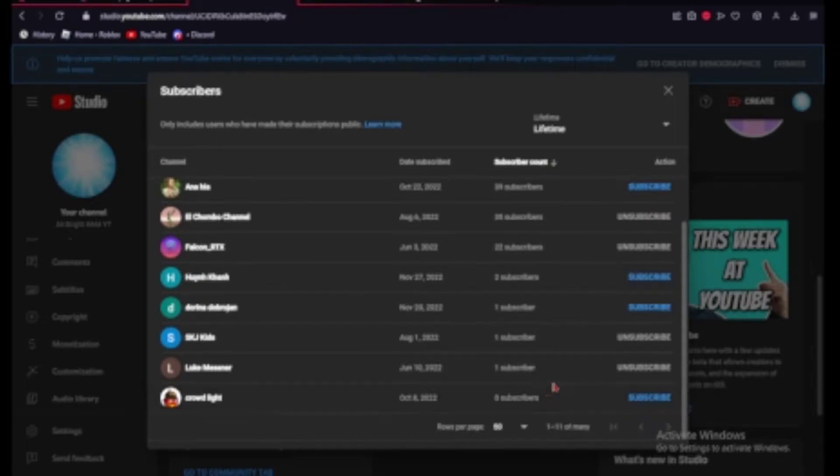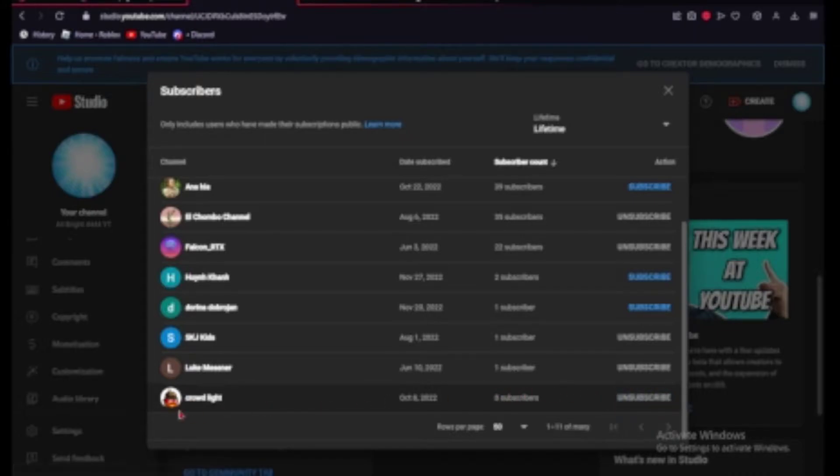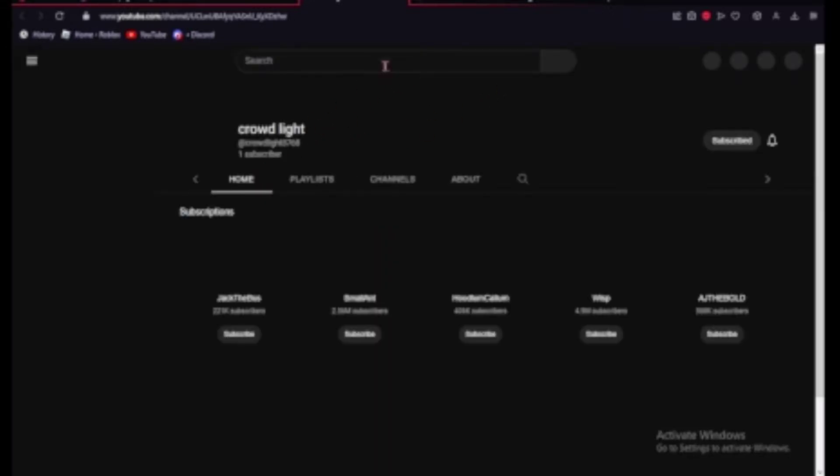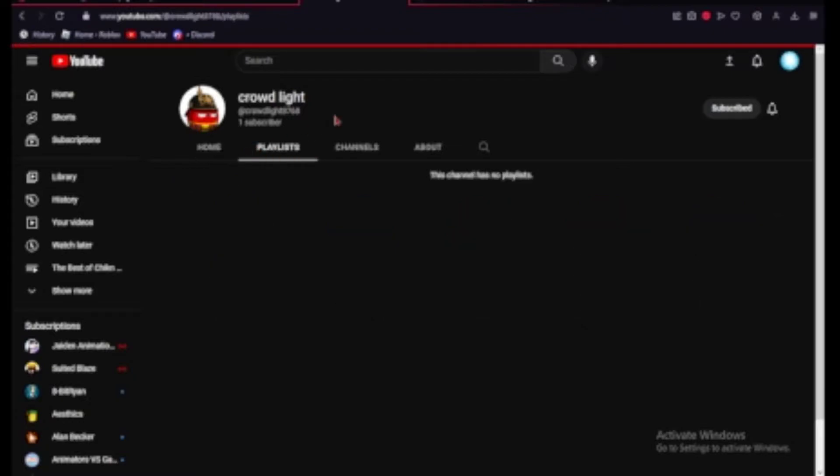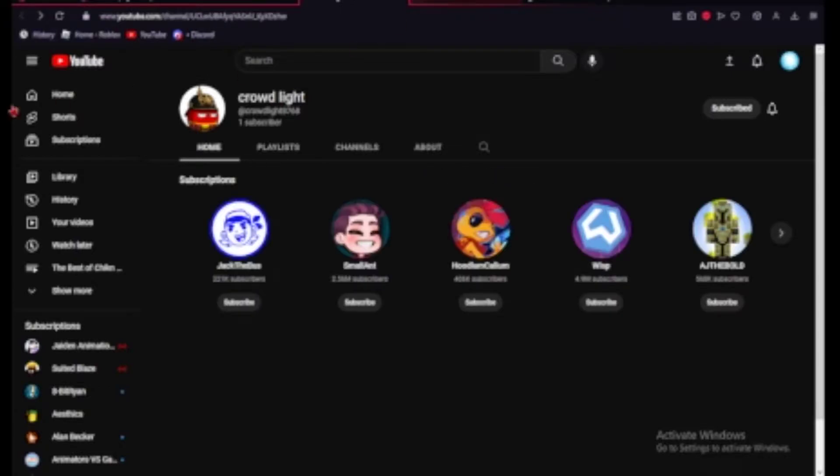So let's go ahead and subscribe to crowdlight. Let's check out his channel, see what he has. He has public subscriptions but not a single video of his own. Well I guess I'm his first subscriber now.